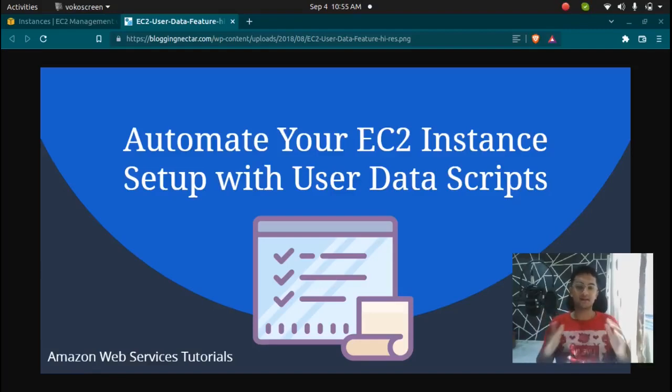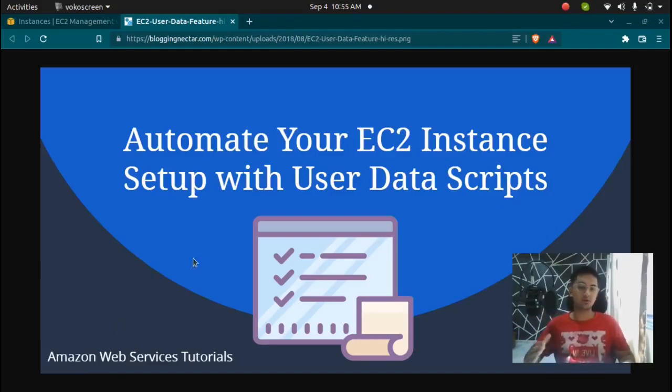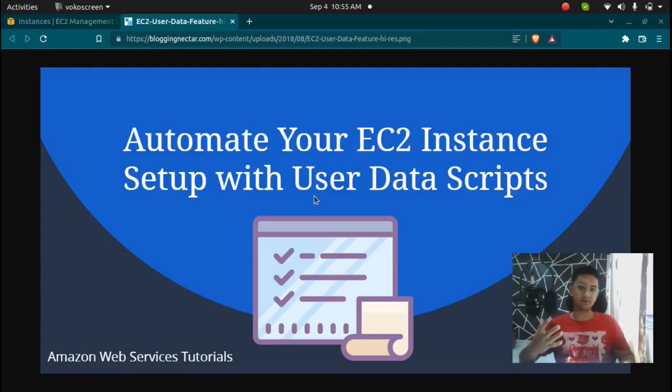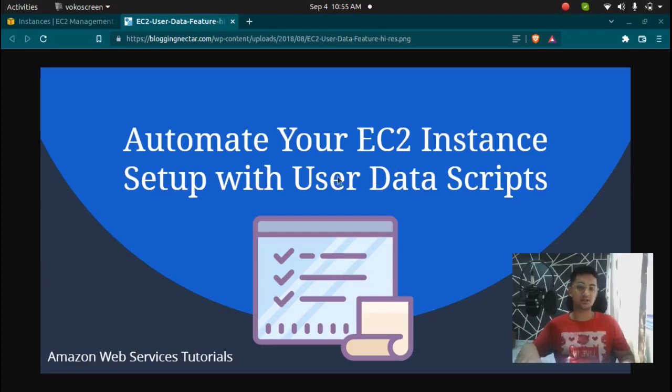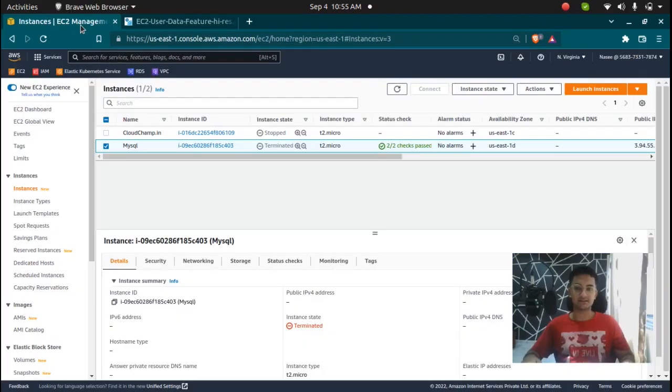Hello and welcome back. In this video I am going to show you how to automate your EC2 instance setup with user data script, which means I will show you how to launch an instance using user data in AWS EC2.